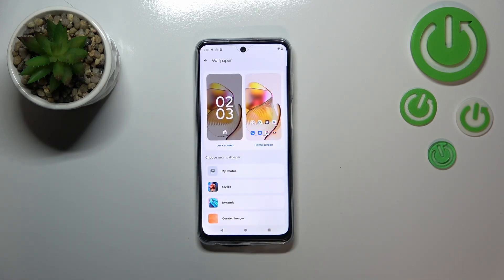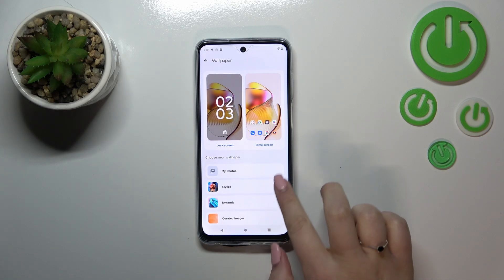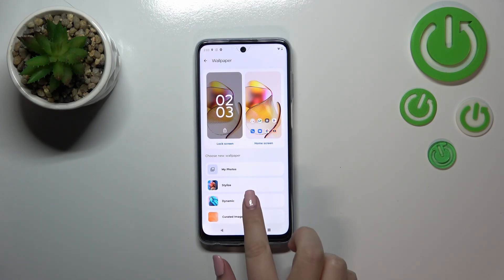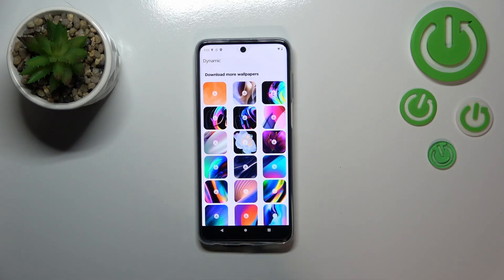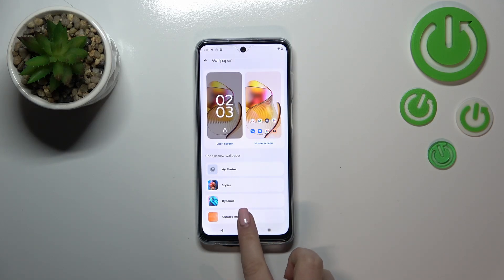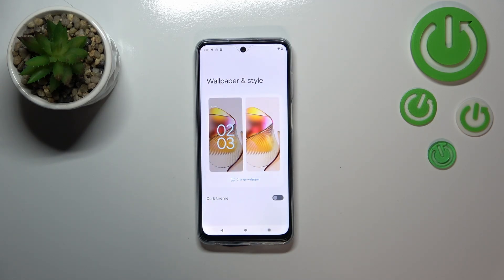Let's tap on it and as you can see right here we've got the preview of the lock screen and the home screen. Under it we've got some albums from which we can choose the wallpaper — we can choose it from our photos, stylize them, or pick from some dynamic wallpapers. You can also enter here to download new options or curated images, and I think I will pick this option, so let me tap on it.